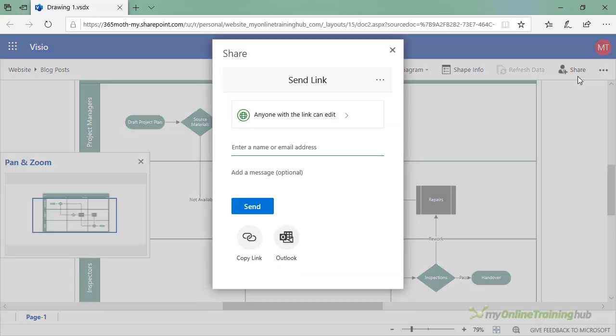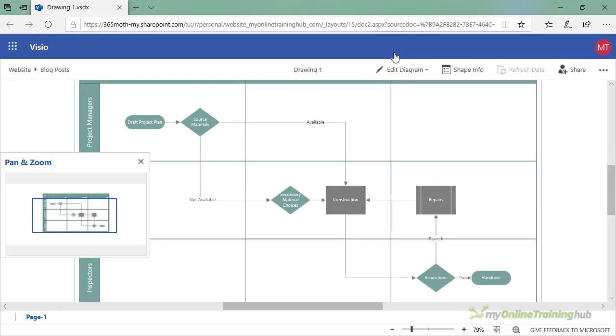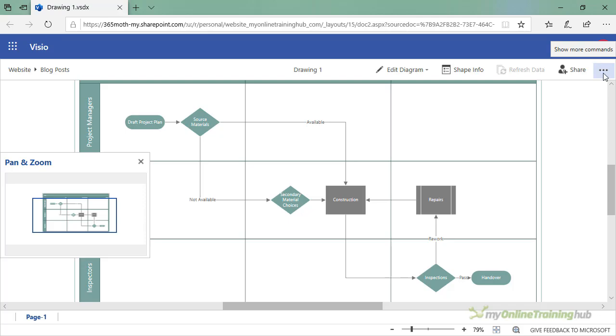From the Share button here, we can create a link or enter the email addresses of those that you want to share it with. All Office 365 users will be able to view the diagram in their browser. Alternatively, if you want to share both the data and the diagram, you can simply share the Excel workbook that contains the diagram with others by attaching it to an email.